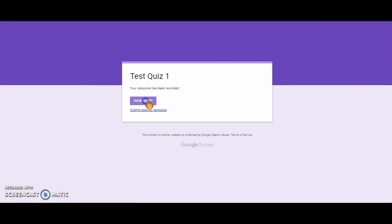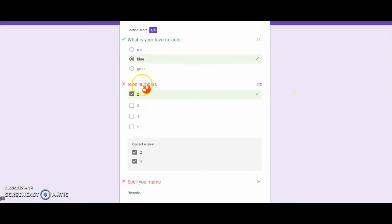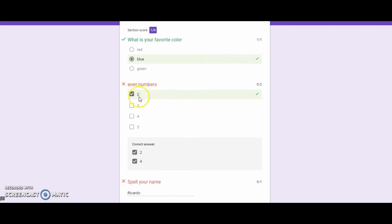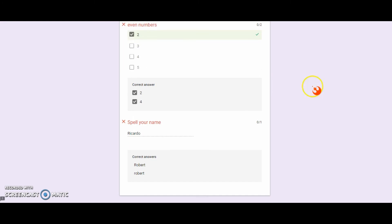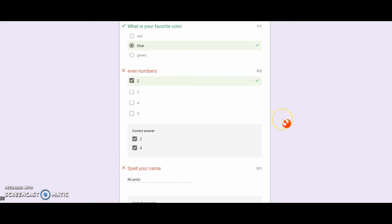And let's view my score. And I selected the correct answer for blue so I got one out of one points. Even numbers, I got two out of four but I still needed to select all the correct answers, so I got zero points. And my name is wrong. And because I had that box selected, I got zero out of one point versus an NA or not applicable points.